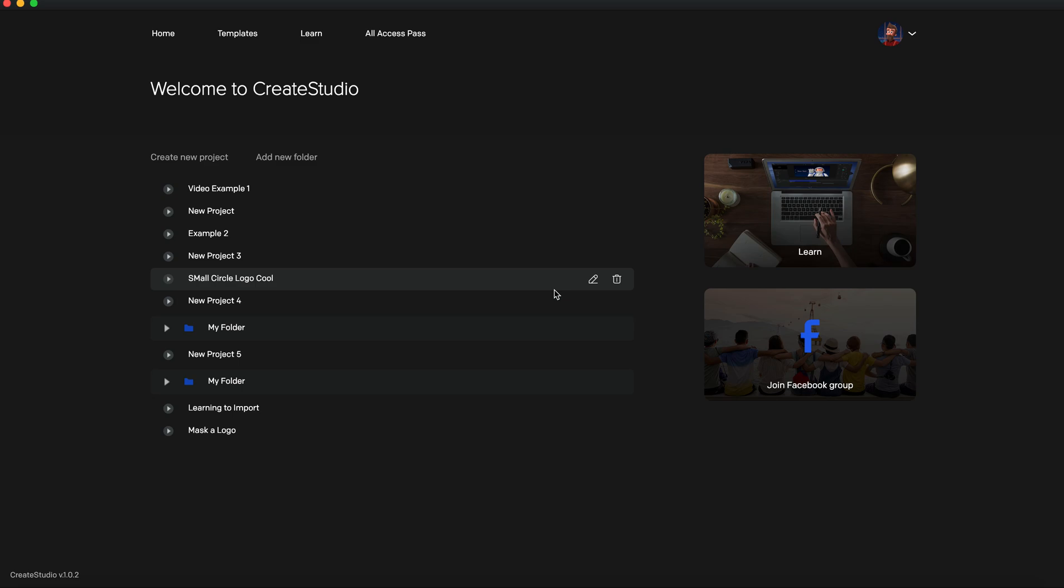But even then, new features are going to be coming out, new templates are going to be added, yada yada yada. So this may change. This is not set in stone.